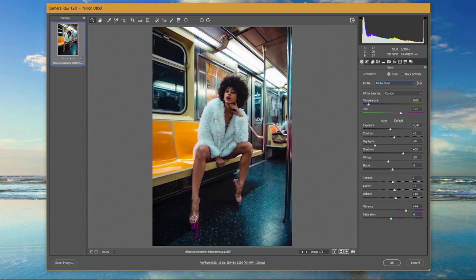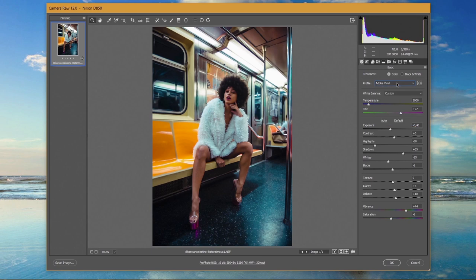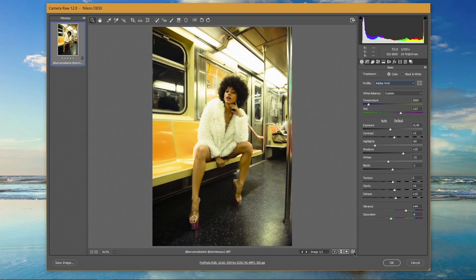After my basic adjustments my edit was looking like this. I lowered the temperature toward cooler tones and added a magenta tint to reduce the green cast. I also lowered the exposure, highlights, and whites, but that made the overall image darker, so I had to brighten the shadows. I raised vibrance and changed the profile from Adobe Color to Adobe Vivid, which made my image even more colorful. So this was before, and this is after.